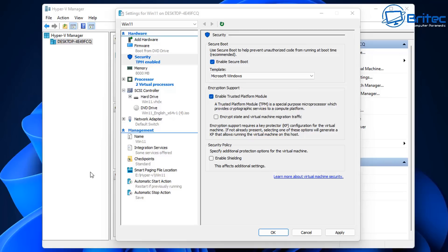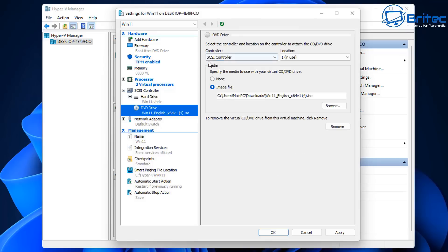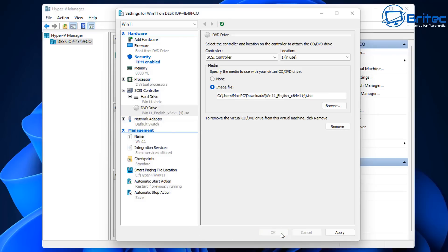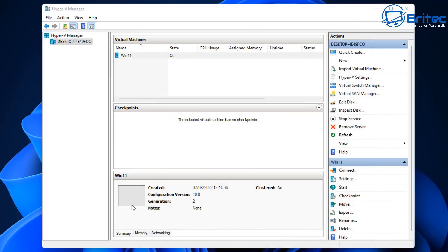That's why Hyper-V is so useful for this — it allows you to install Windows 11 straight away without any workarounds. Check the remaining settings are okay — this is also where you can browse for your ISO file. Click OK to apply all settings and get ready to start the virtual machine.